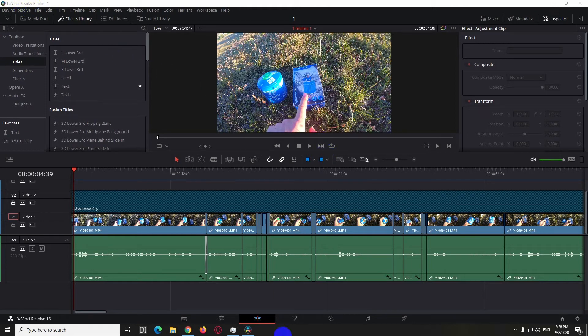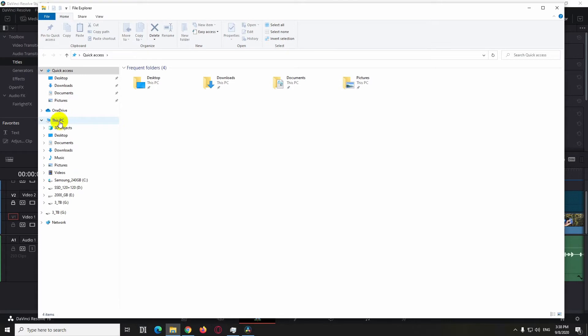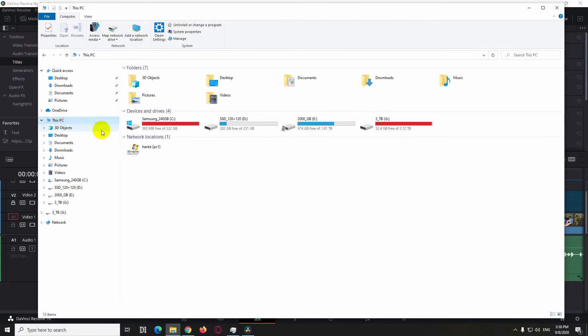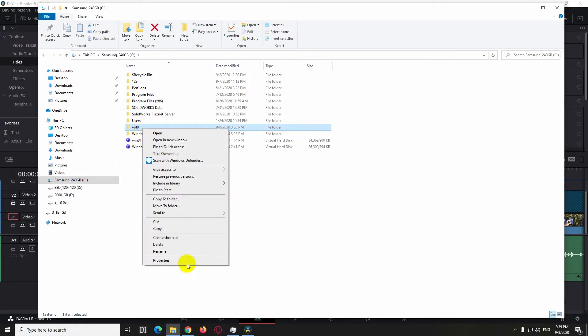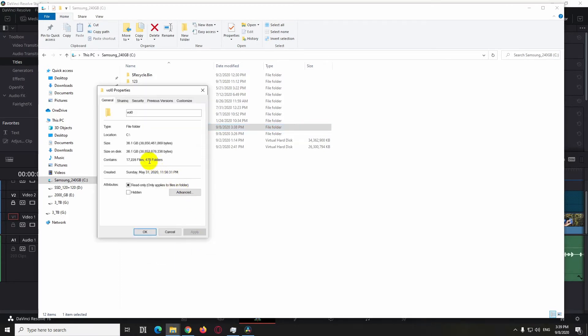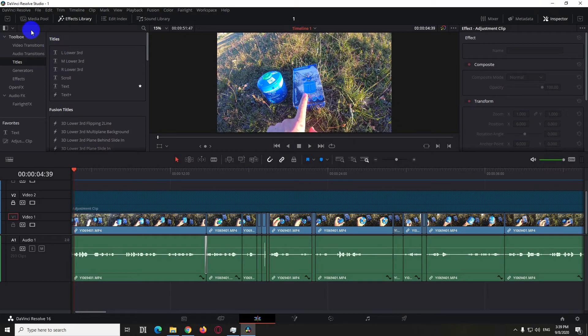Here we have DaVinci Resolve version 16 and my C drive is full. If I go to This PC, my C drive has only 500 megabytes of free space. If I go here, it has a folder called wall 0, and that wall 0 is around 80 gigabytes in size. That is from DaVinci Resolve.